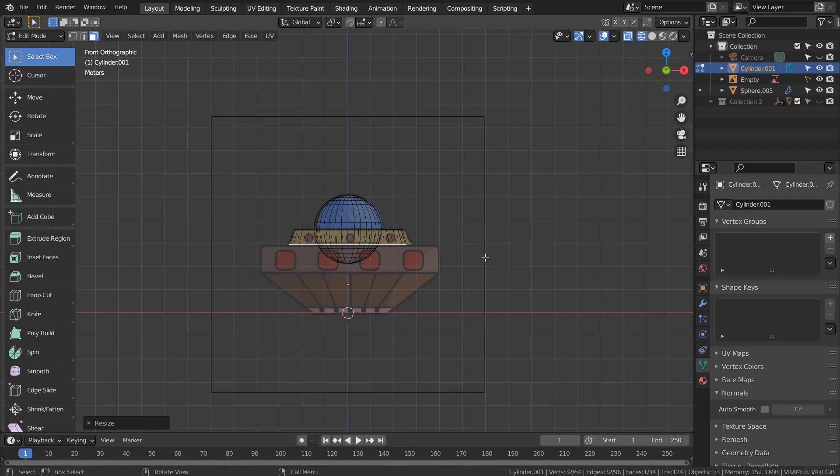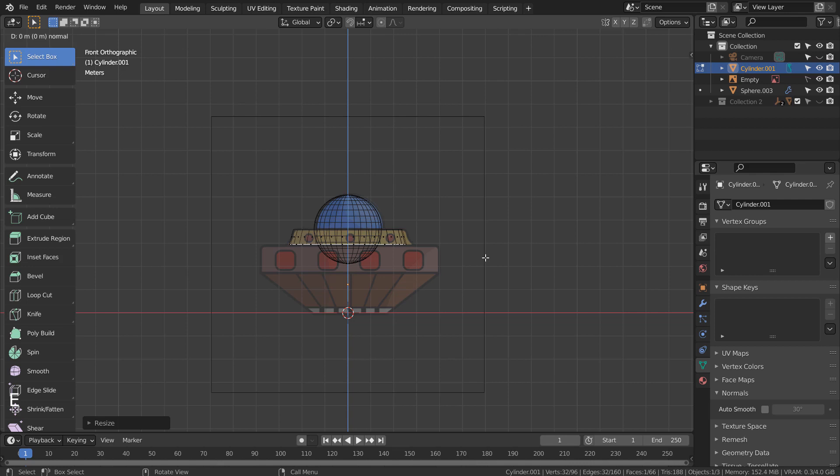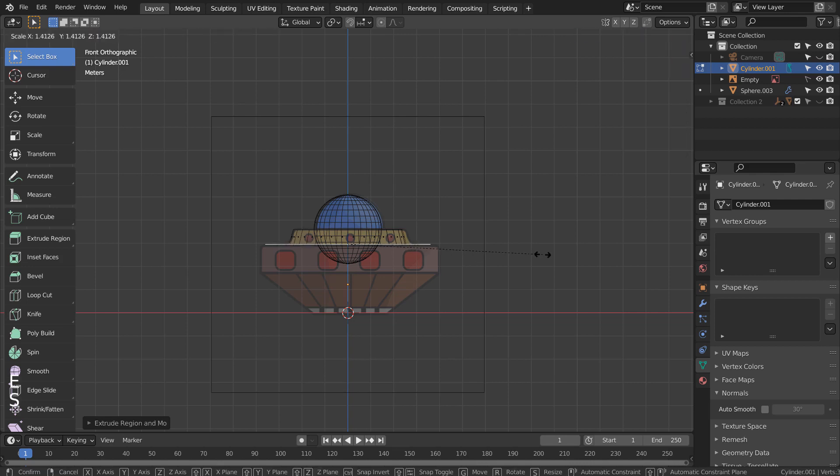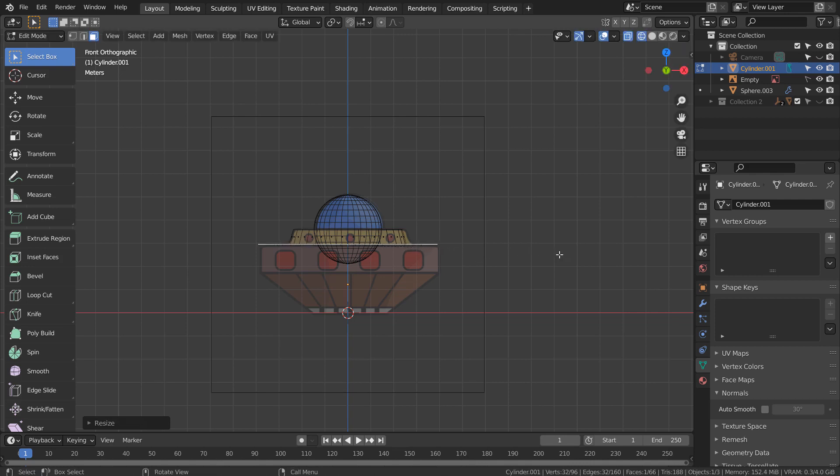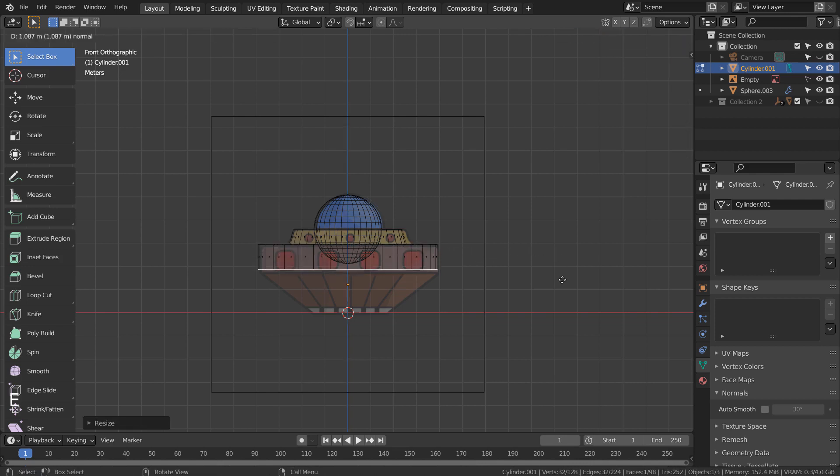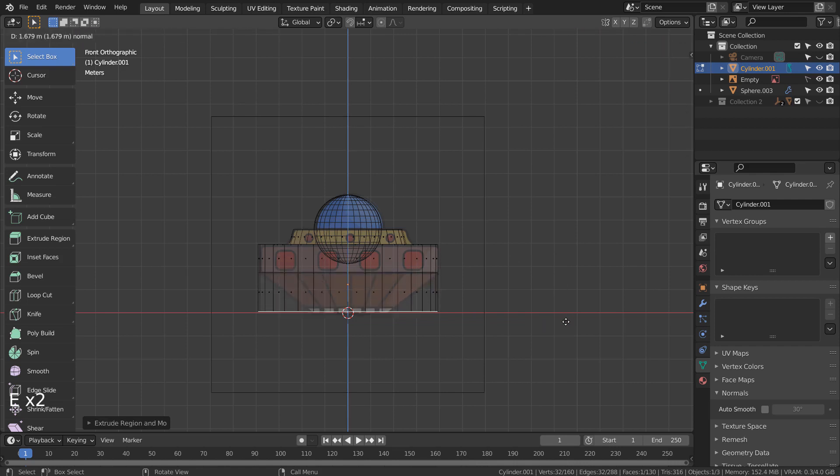After that, type E, Enter, and S to extrude, settle, and scale. Type E once again to extrude downward. E to extrude and S to scale.